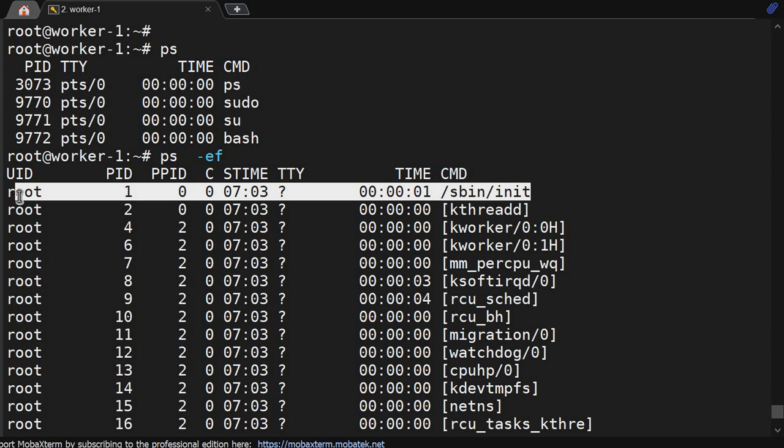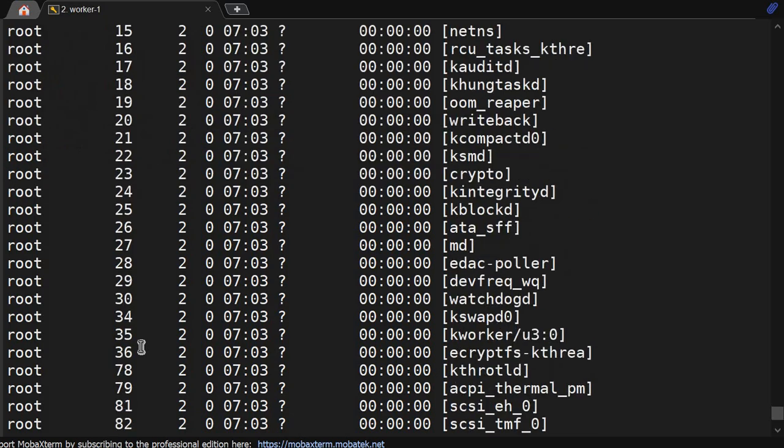Init is the first command which gets loaded in the system once the system comes up. It is the first process, and every other process is a child of this process.